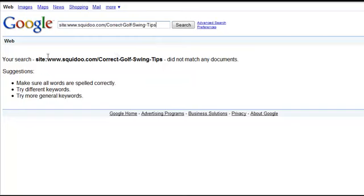So if you get this same result yourself, that means your lens hasn't been indexed in Google yet.